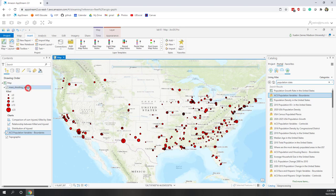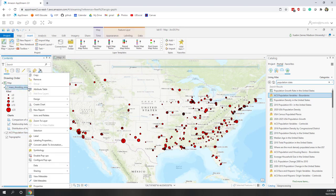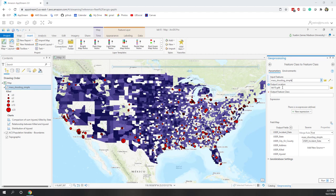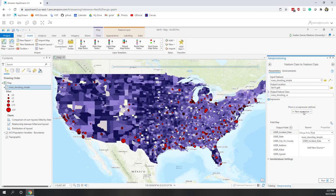As we always do, let's first export the downloaded data into our local geodatabase. Let's first export the mass shooting layer using Export Features, and export it to our local project geodatabase. By default it will be sent to our local project geodatabase, so let's call it 'mass_shooting_va' — this time we just want the mass shootings in Virginia.